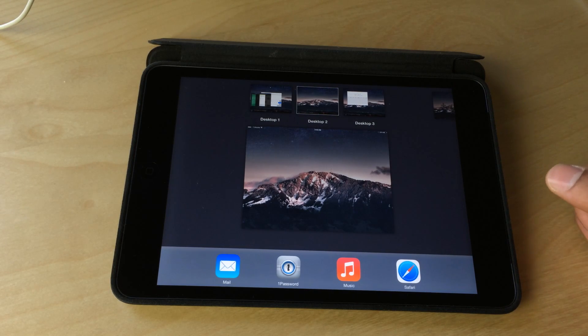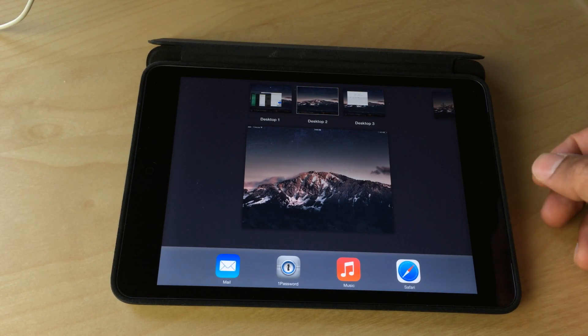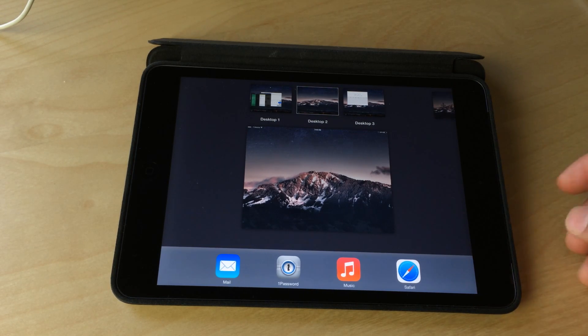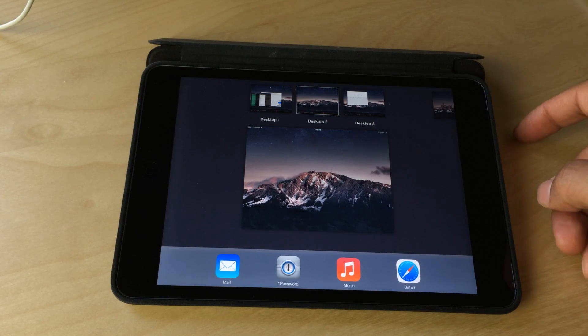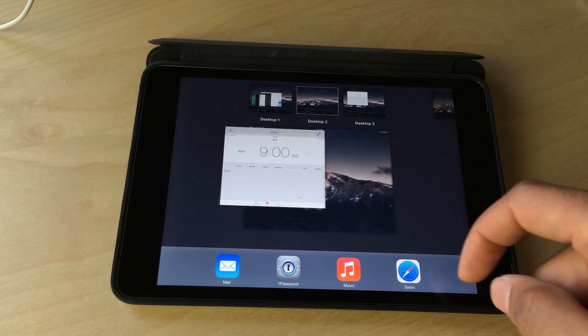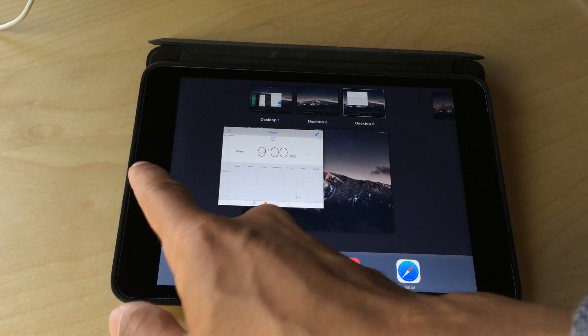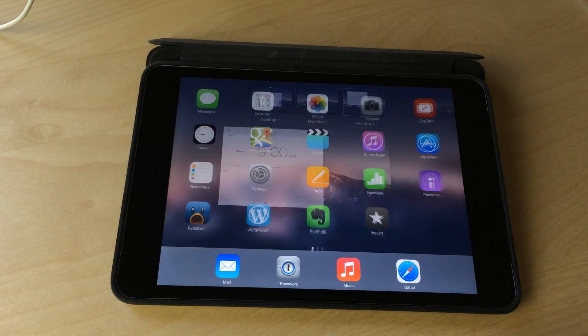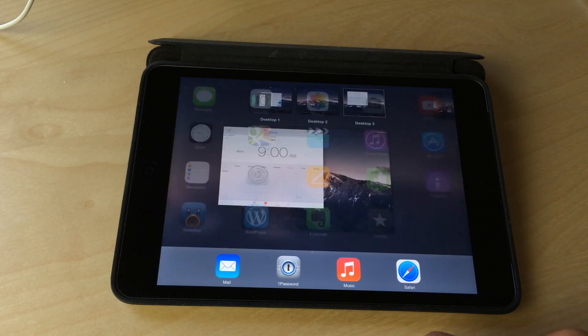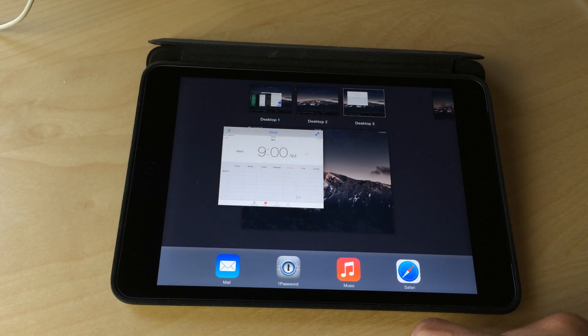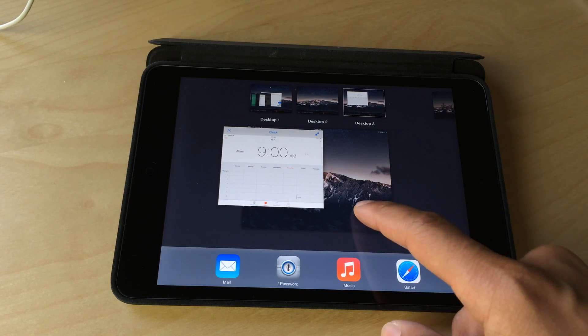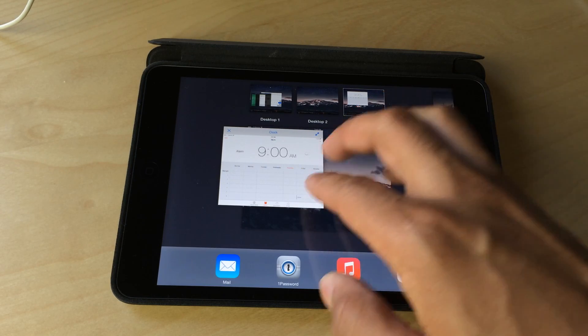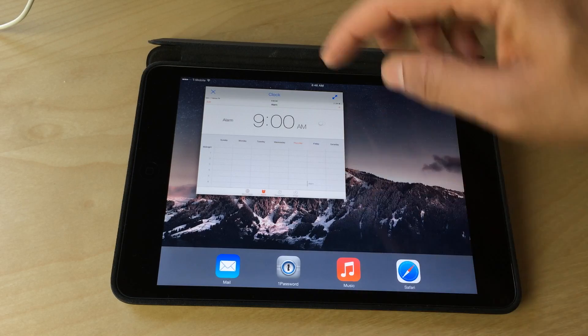As far as how useful this tweak is though, I don't know. It's going to be interesting to see if people actually get more productive or if they're able to actually work in a real world scenario, like having two apps side by side, having a Safari window open, having a word processor open and the other doing research in Safari.